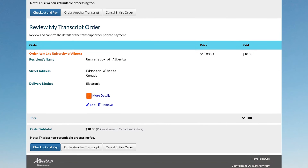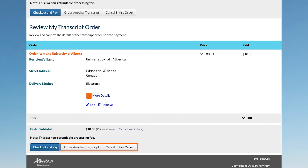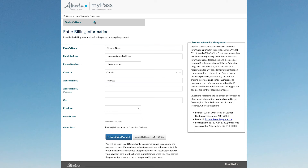Scroll down to review and confirm the details of the transcript order prior to payment. If everything is correct, click Checkout and Pay. Otherwise, you may edit or remove your order to correct any errors. Provide the billing information for the person making the payment. Click Proceed with Payment.